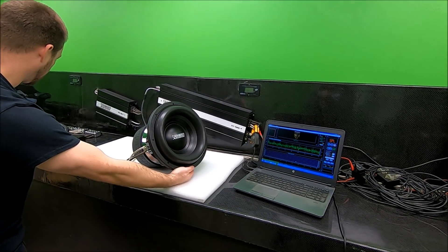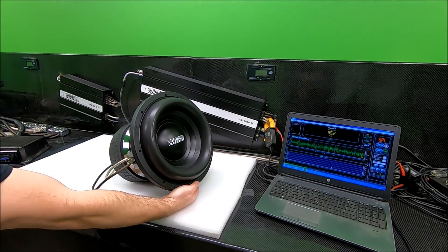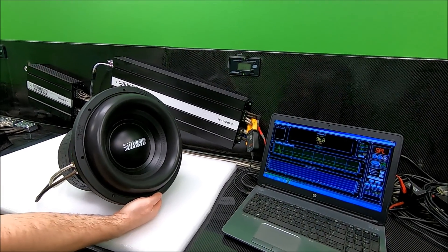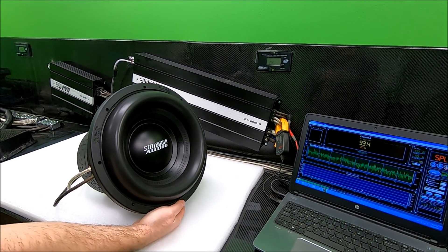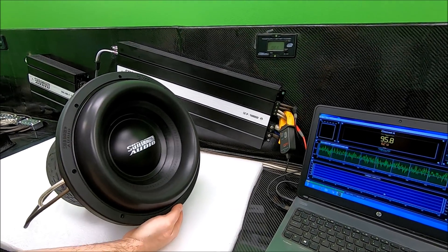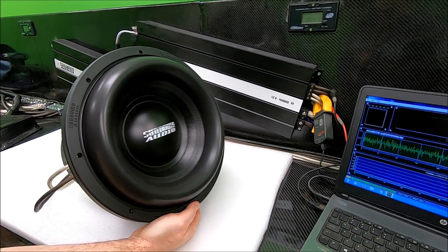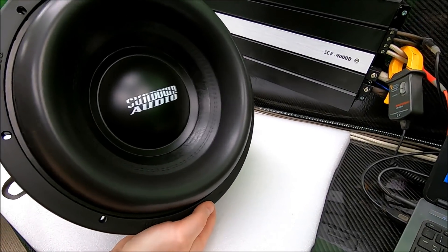Come in close with the camera this time. We're going to really show this excursion. Turn up a couple more clicks.